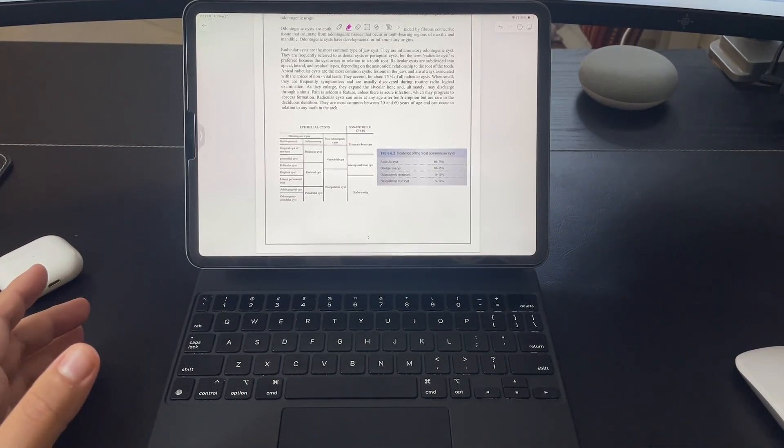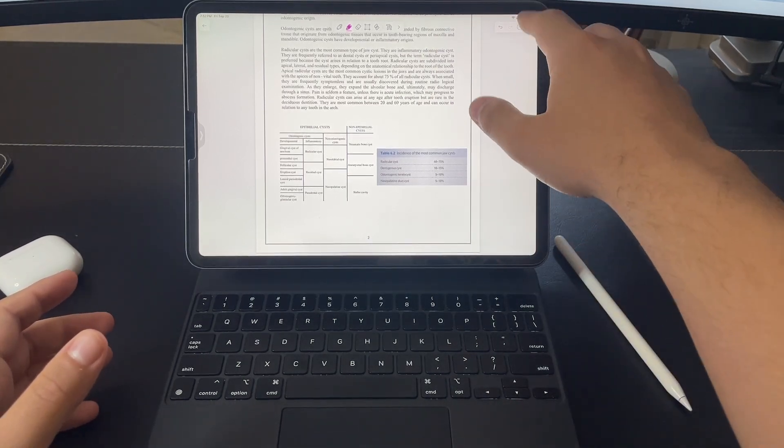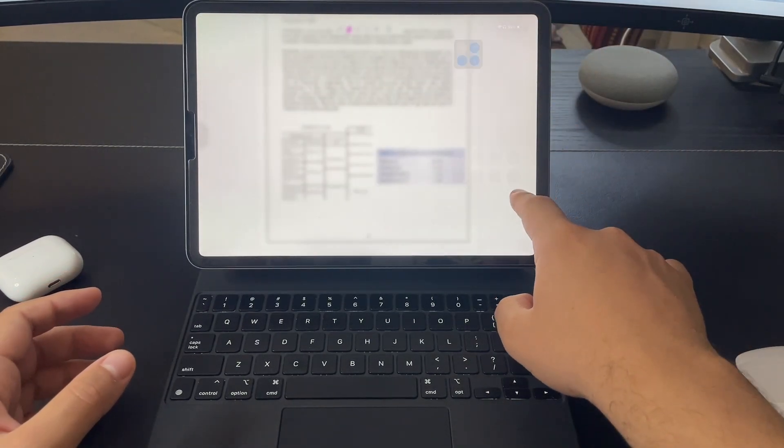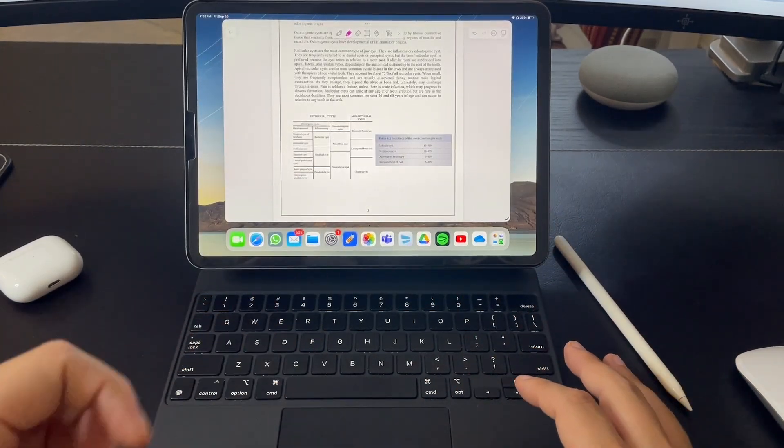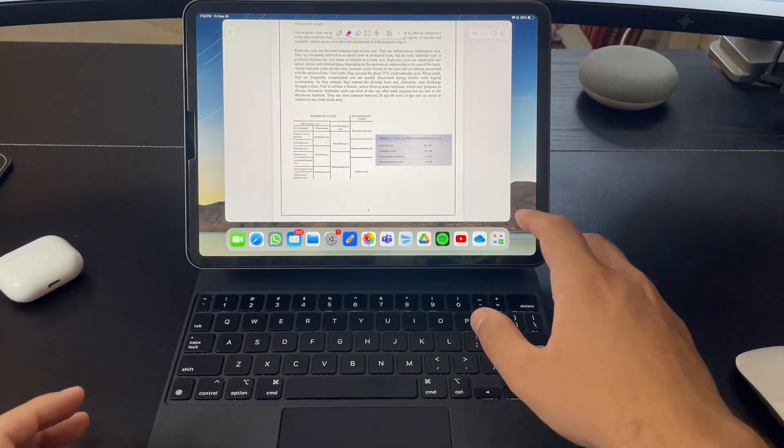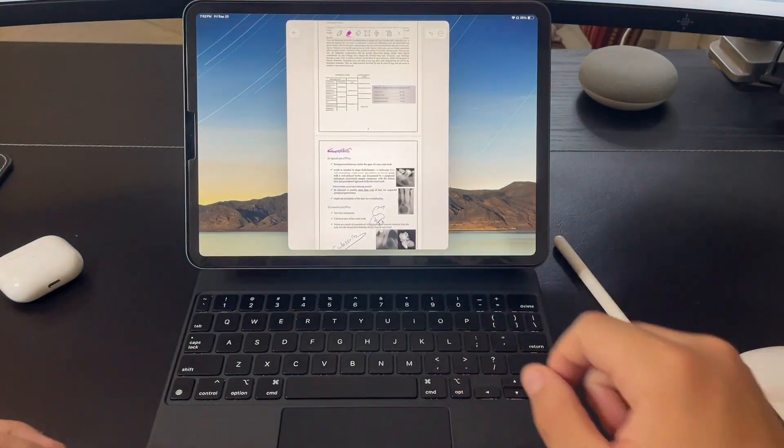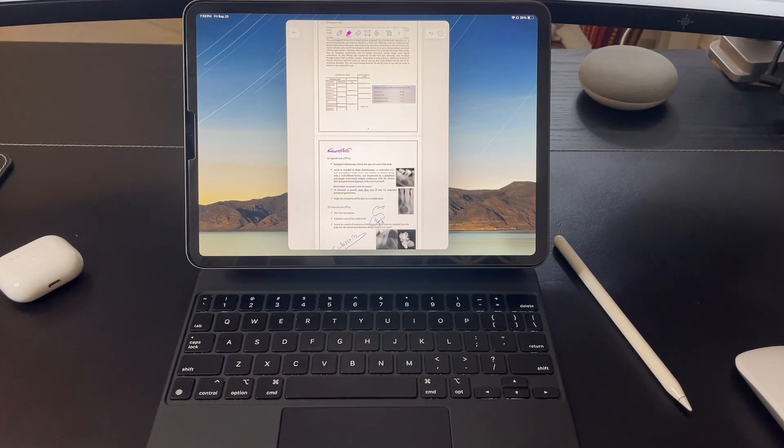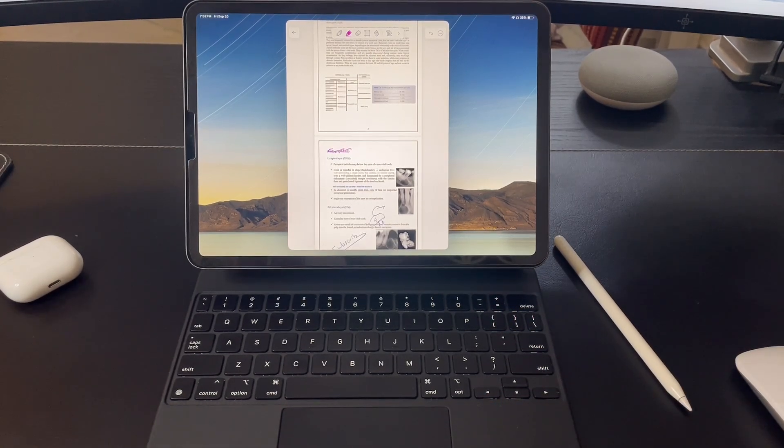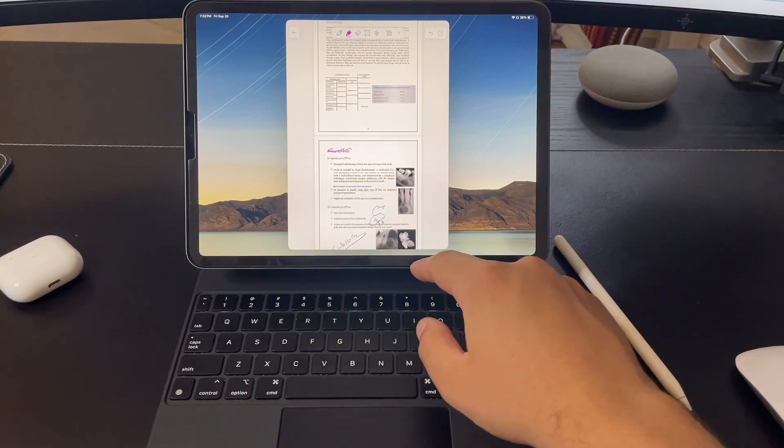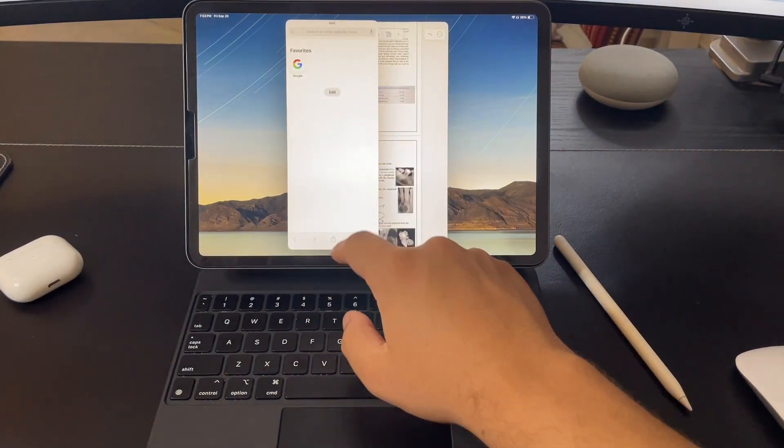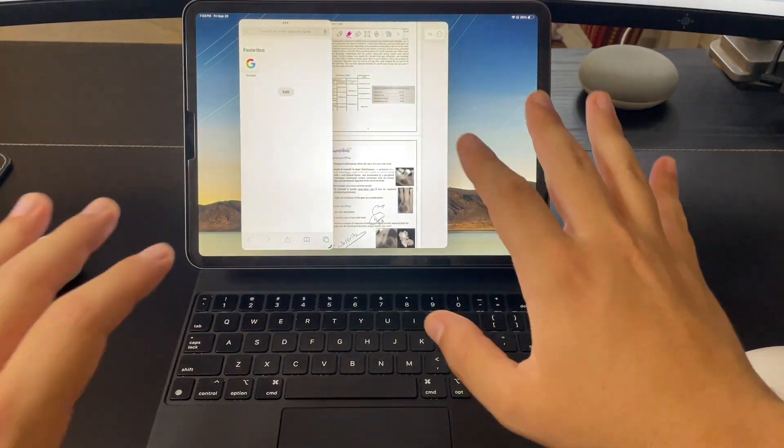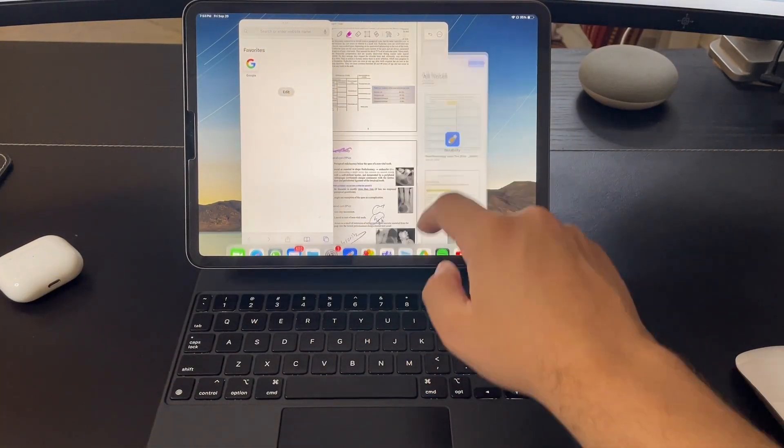But if you have an iPad Pro or an M-chip iPad, you can use Stage Manager. You can activate it from your control center, and it will be this one right here. This allows you to multitask more efficiently. You can use this feature to minimize and maximize your applications more to your liking, and you have many options here for the aspect ratio you want to use. Now, as you have saw in the previous example, you can only open two applications side-by-side. But with Stage Manager, you can open as many applications as you would want, and you can put them over each other just like you would on a normal laptop, per se.